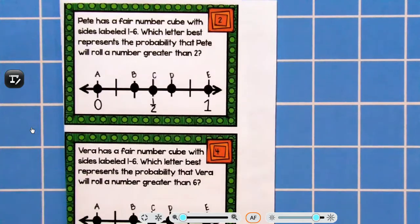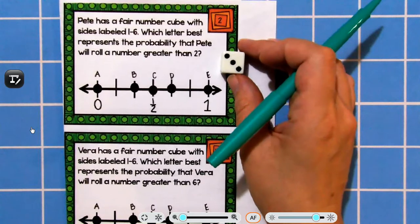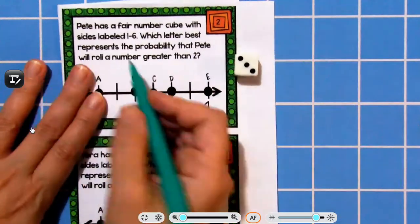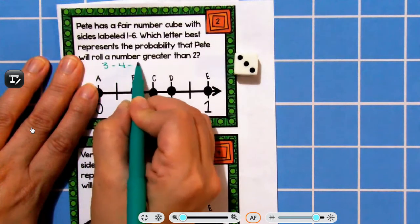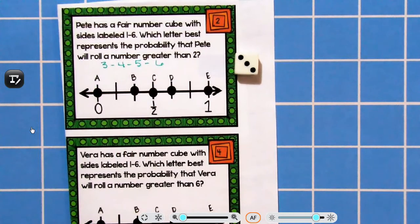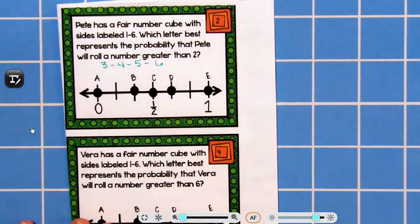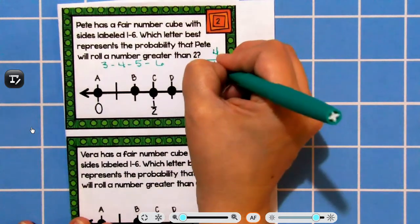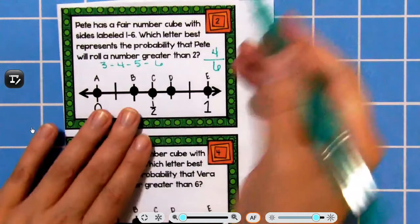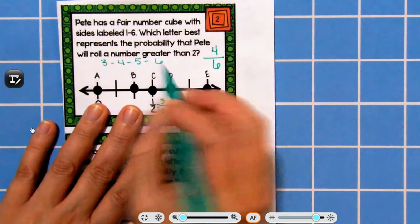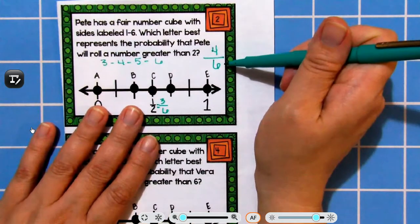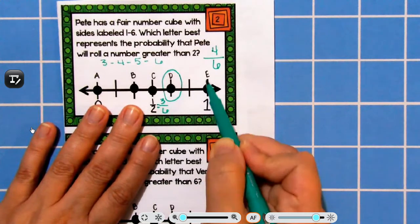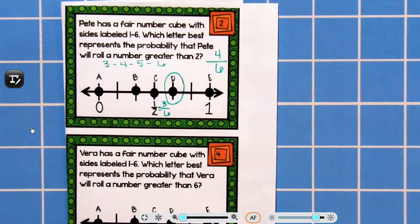Pete has a fair number cube with sides labeled one through six. Which letter best represents the probability that Pete will roll a number greater than two? The numbers greater than two are three, four, five, and six — that's four numbers. There are six numbers in all. Half of six is three, so three-sixths equals half. But we have four-sixths, which is more than half. It's not six-sixths, which would be certain. So it would be likely to occur.